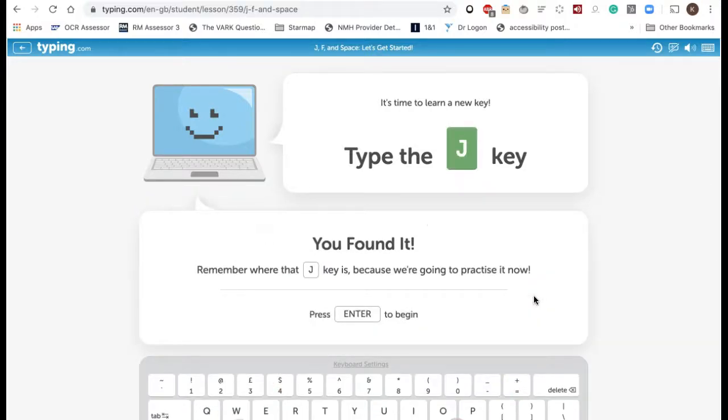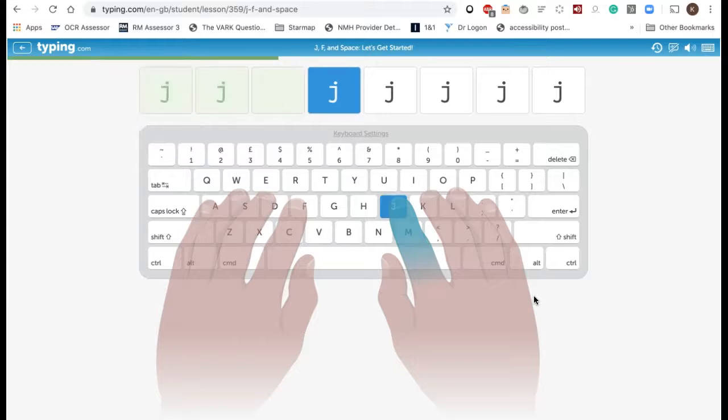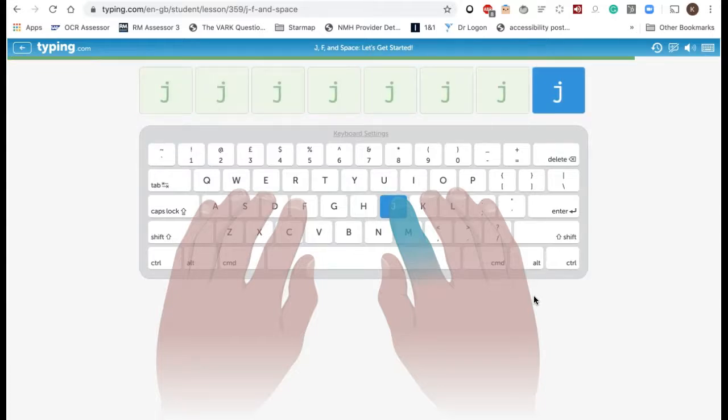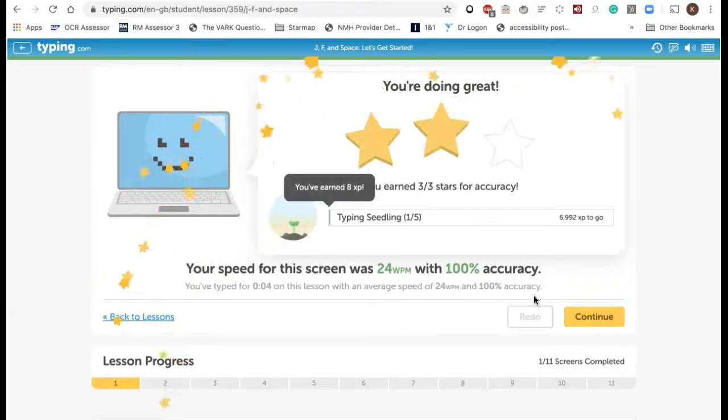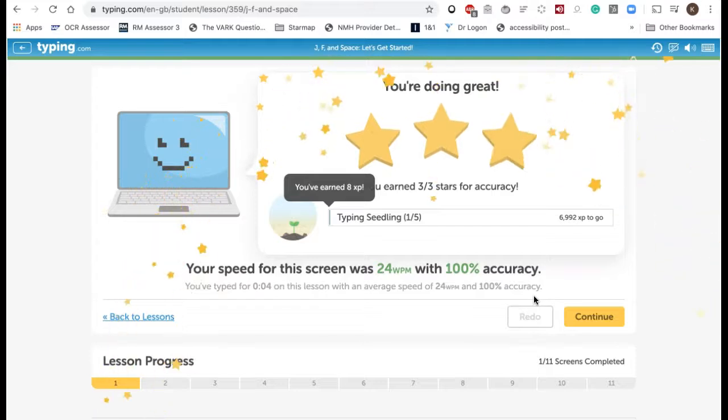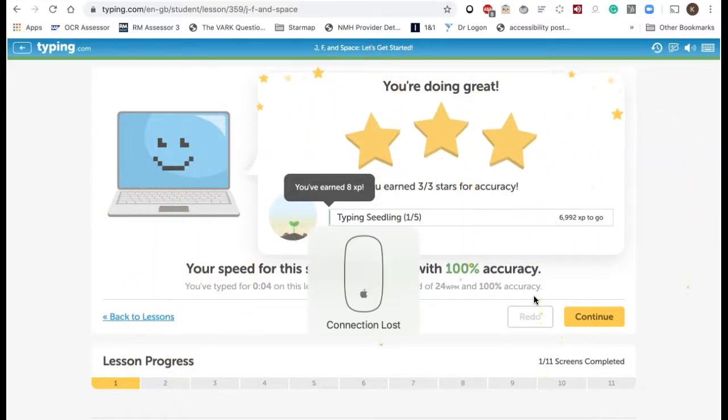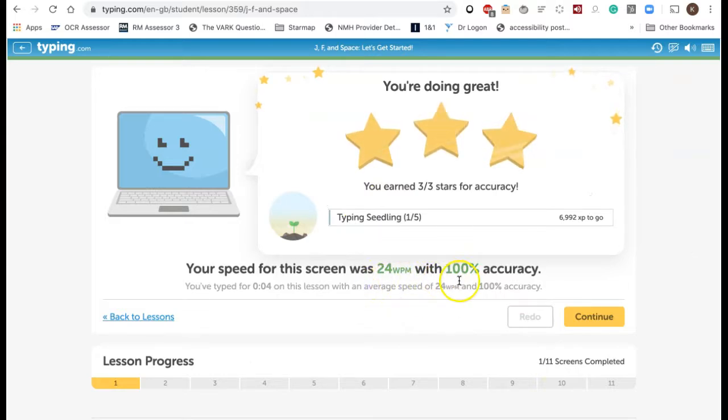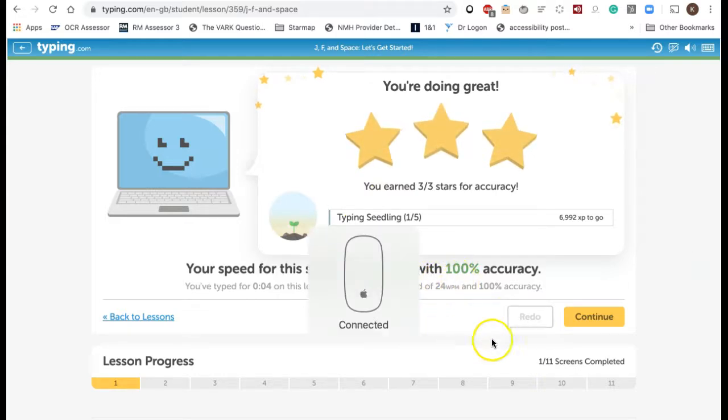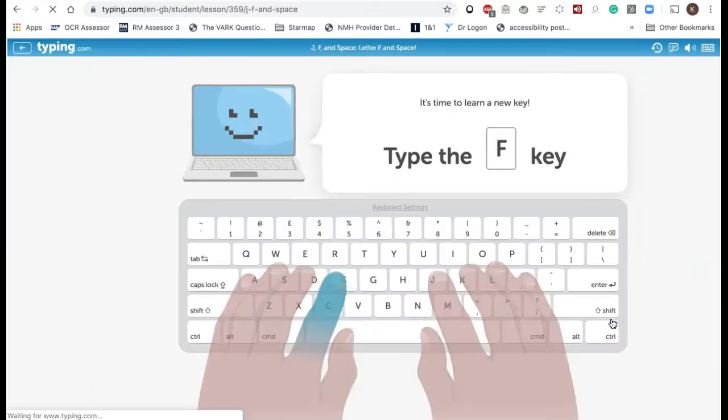You find it and then you press enter to begin the exercise. So I just have to type J here and I've earned some stars for accuracy and I've even got a speed of 24 words per minute, not too difficult when there's only one key. I'm going to continue.